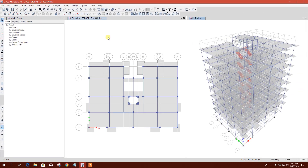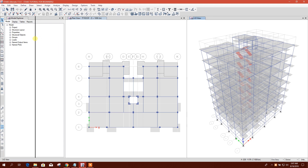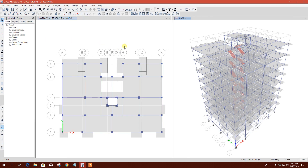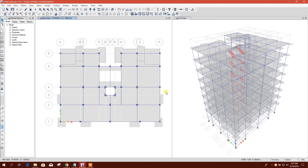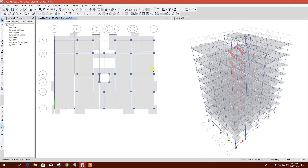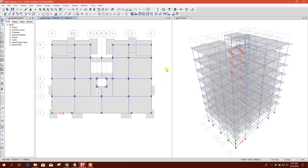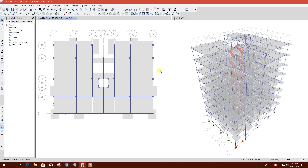Bismillahirahmanirahim. Dear viewers, today I am going to show how to export the 3D model from ETABS to Revit. After finalizing the member sections in ETABS according to the design, we can export the model into Revit for detailing purposes.